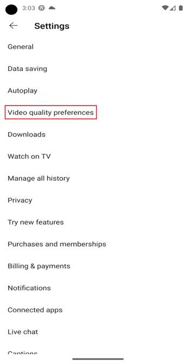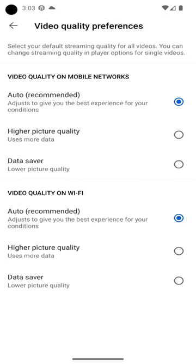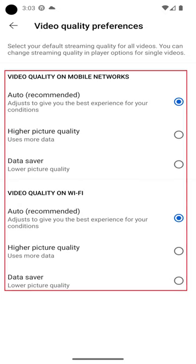Step 3: Tap Video Quality Preferences. On an Android device you'll see options for video quality on mobile networks or WiFi networks. Alternatively, on an iPhone or iPad you'll have to choose either mobile networks or wireless networks.